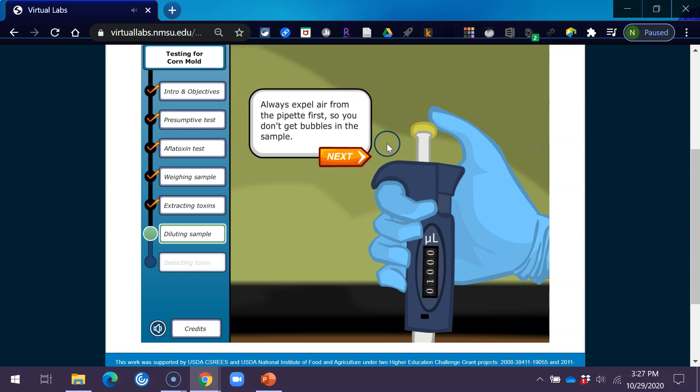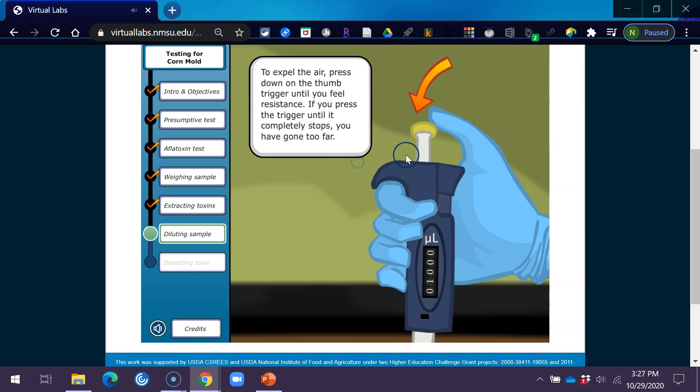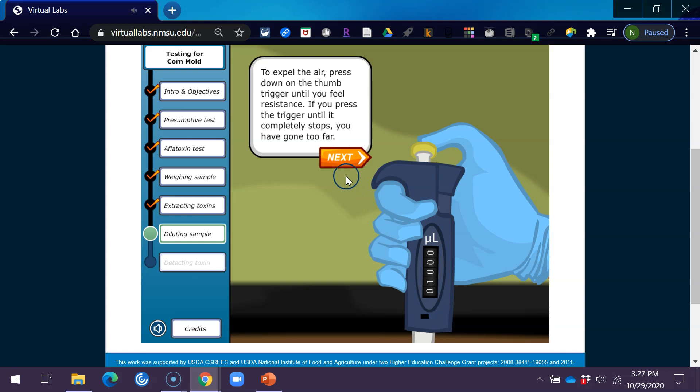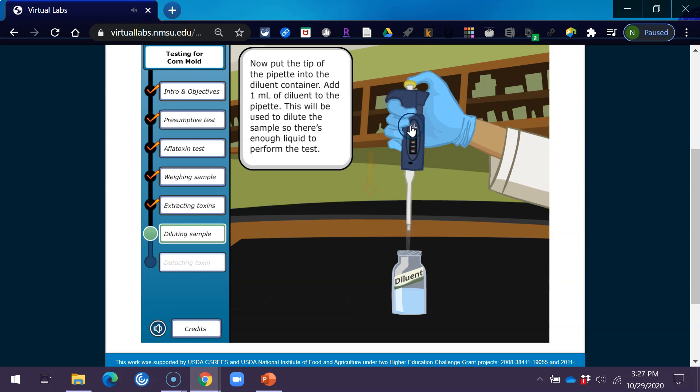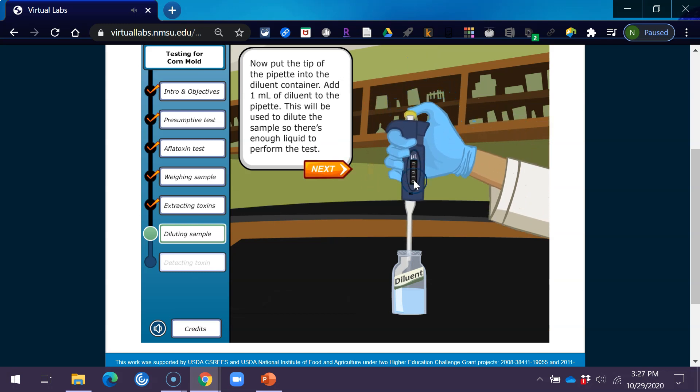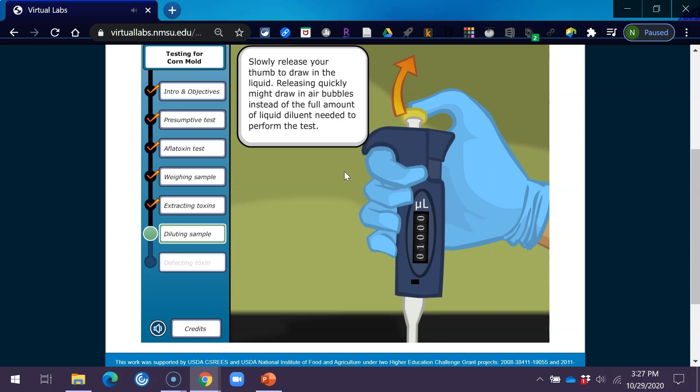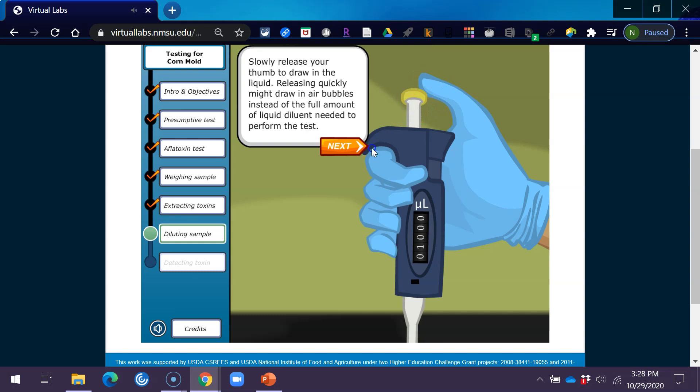Always expel air from the pipette first so you don't get bubbles in the sample. To expel the air, press down on the thumb trigger until you feel resistance. If you press the trigger until it completely stops, you've gone too far. Now put the tip of the pipette into the diluent container. Add 1 milliliter of diluent to the pipette. This will be used to dilute the sample so there's enough liquid to perform the test. Slowly release your thumb to draw in the liquid. Releasing quickly might draw in air bubbles instead of the full amount of liquid diluent needed to perform the test.